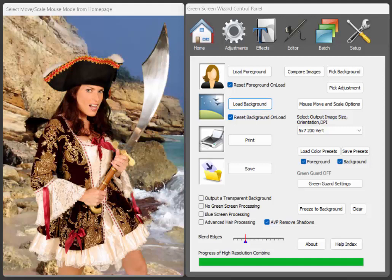The first improvement has to do with the cartoon effect. In the past when you ran the effect you could get a lot of small black dots, I call them speckles, and we were able to write some software that removes these speckles and makes for a cleaner cartoon effect.